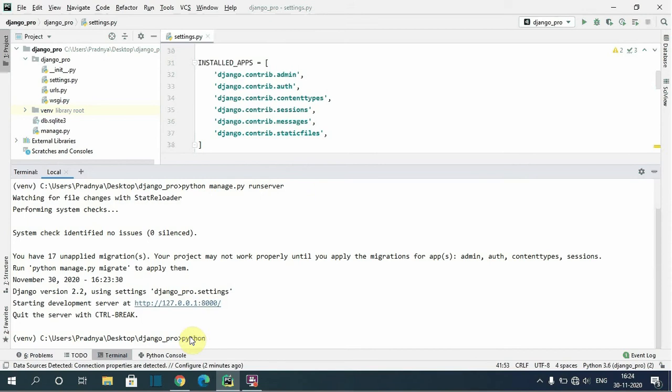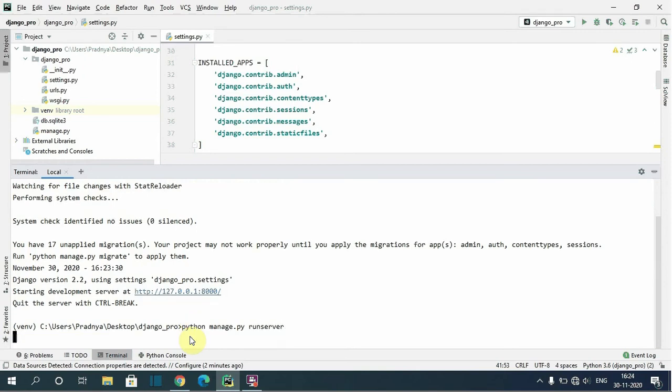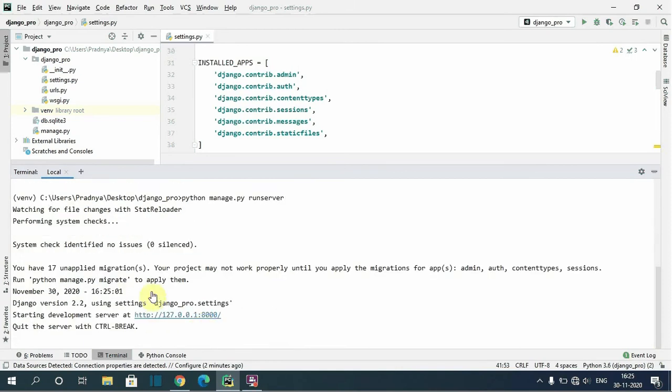Python manage.py run server. You can see here the warning comes again when we run the project because we haven't run the migrate command yet.